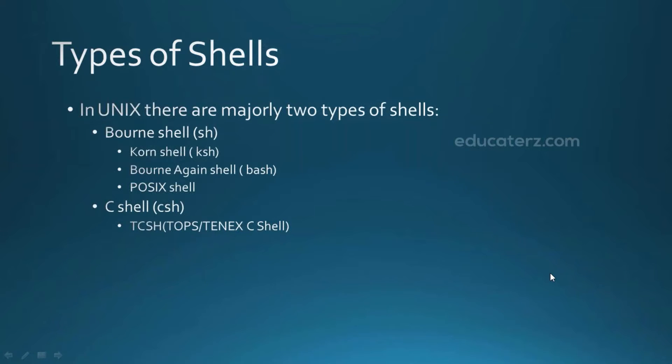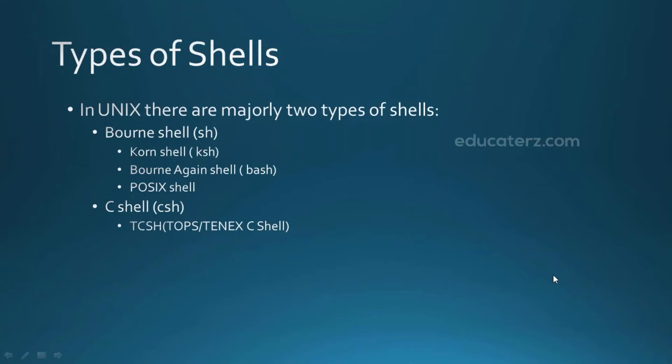So moving to the C shell. C shell was a product of Berkeley software distribution and it was developed by Bill Joy. The syntaxes of C shell was modeled after the C programming language. C shell is primarily used for interactive terminal use but it is less frequently used for scripting and operating system control. As C shell is having many interactive commands this is much suitable for creating an interactive terminal. And we have TCSH that is also called as extended C shell which is one of the implementations of C shell and we have many others.